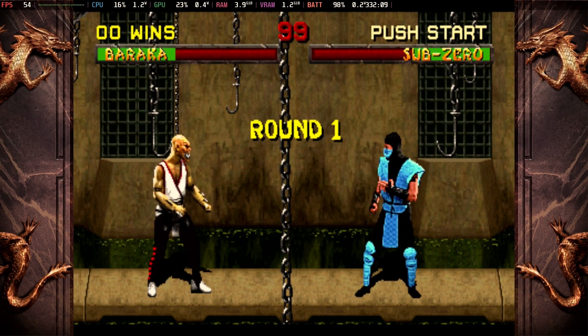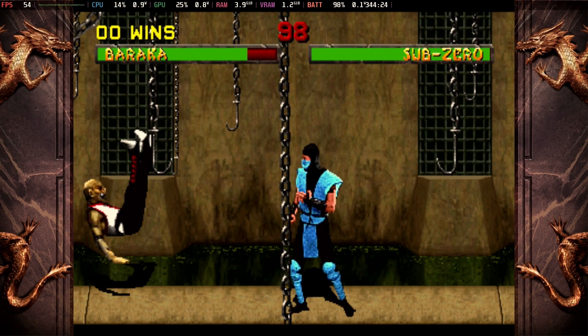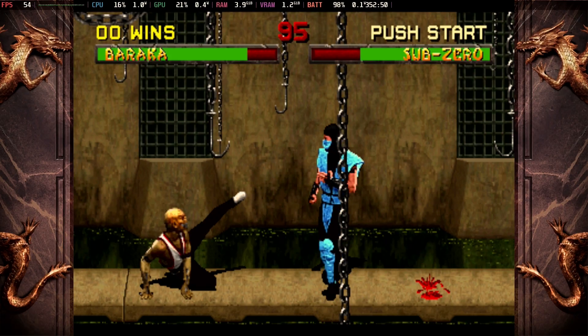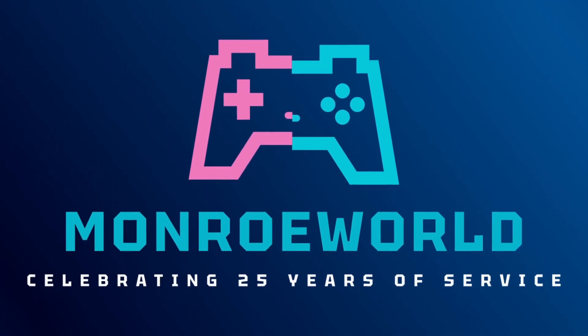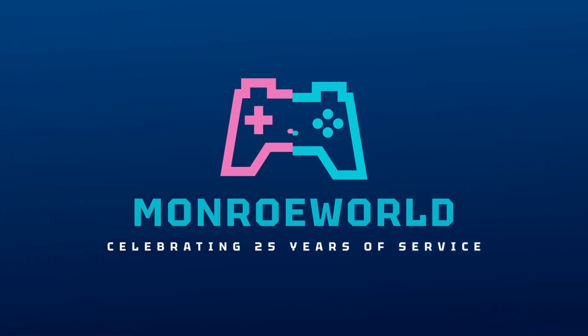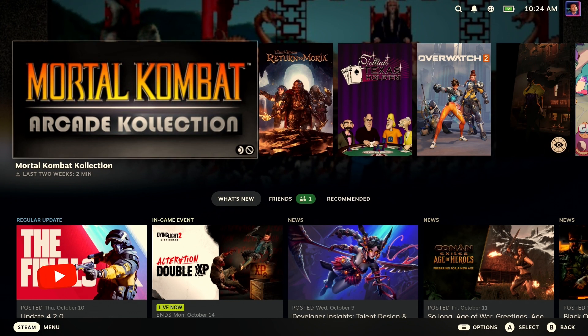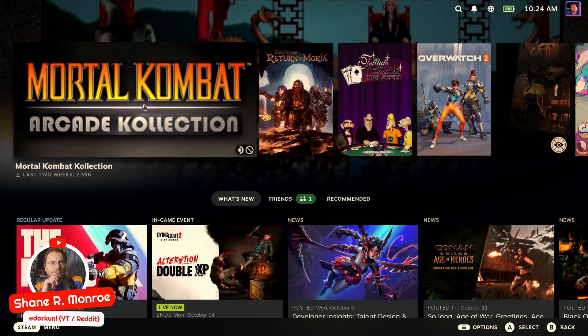Mortal Kombat Arcade Collection is just one Games for Windows Live title that won't work anymore. Let's fix it. Hey everybody, Shane Armonroe here.